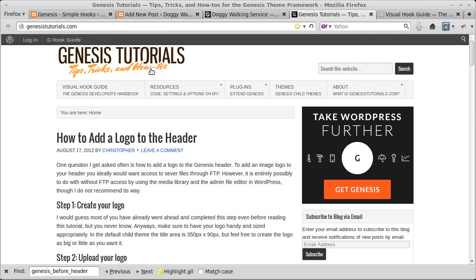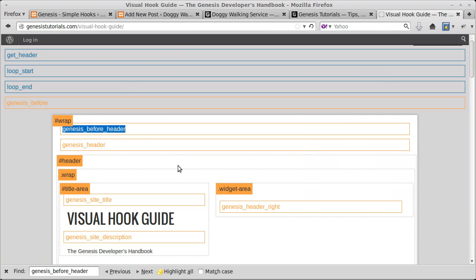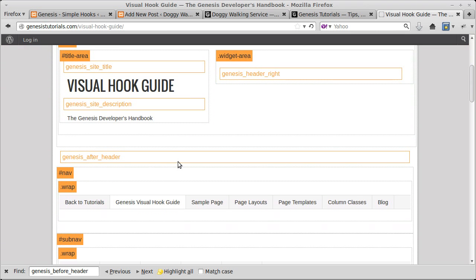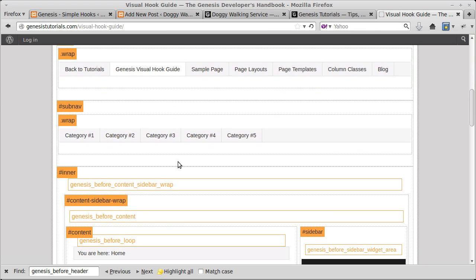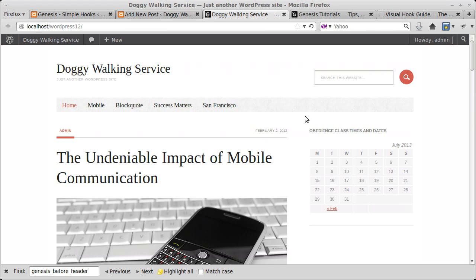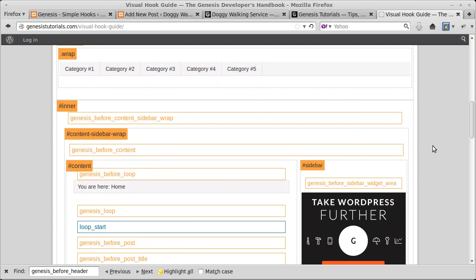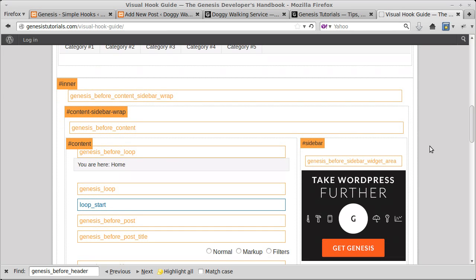We need to go to genesistutorials.com, where there's a Visual Hook Guide. Click that button and look on the visual hook guide to find the hook that corresponds to the bit of the page you want to use. I want to use underneath the nav bar, so I've got to work out which hook that will be. I think we'll need this one — genesis_before_content — that one will do.